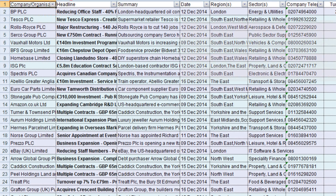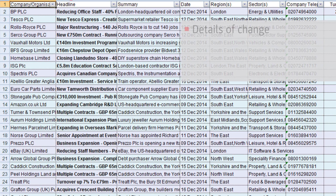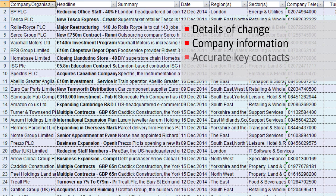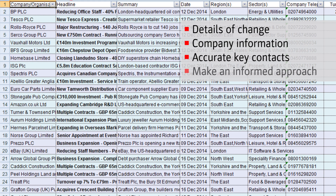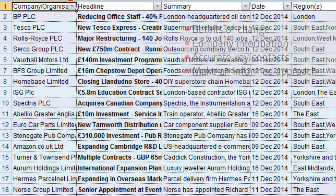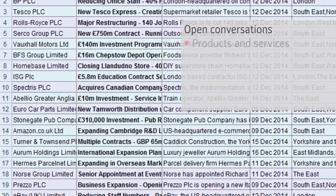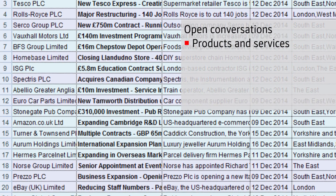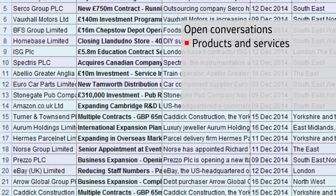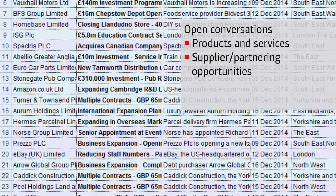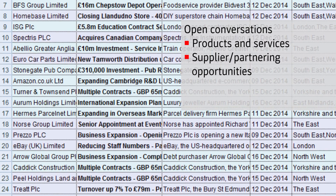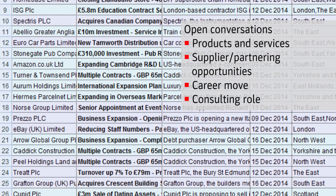Alert Data Trigger Alerts provide details of the major change occurring, along with company information and up-to-date, accurate information for a range of key contacts, enabling you to confidently make an informed approach. The information provided can be used to open conversations about products and services which might be relevant to the target company, supplier or partnering opportunities, a career move, or a consulting role.